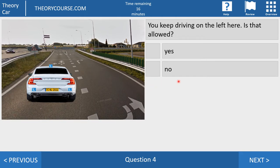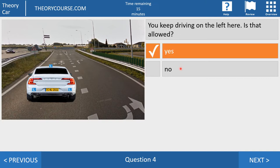Question number four. You keep driving on the left side here. Is that allowed — yes or no? And the answer is yes. Because just before or on a roundabout you may drive on the left side, you may drive on the right side, you may overtake on the left side, you may overtake on the right side. Close to a roundabout, and on a roundabout, you may do almost everything.